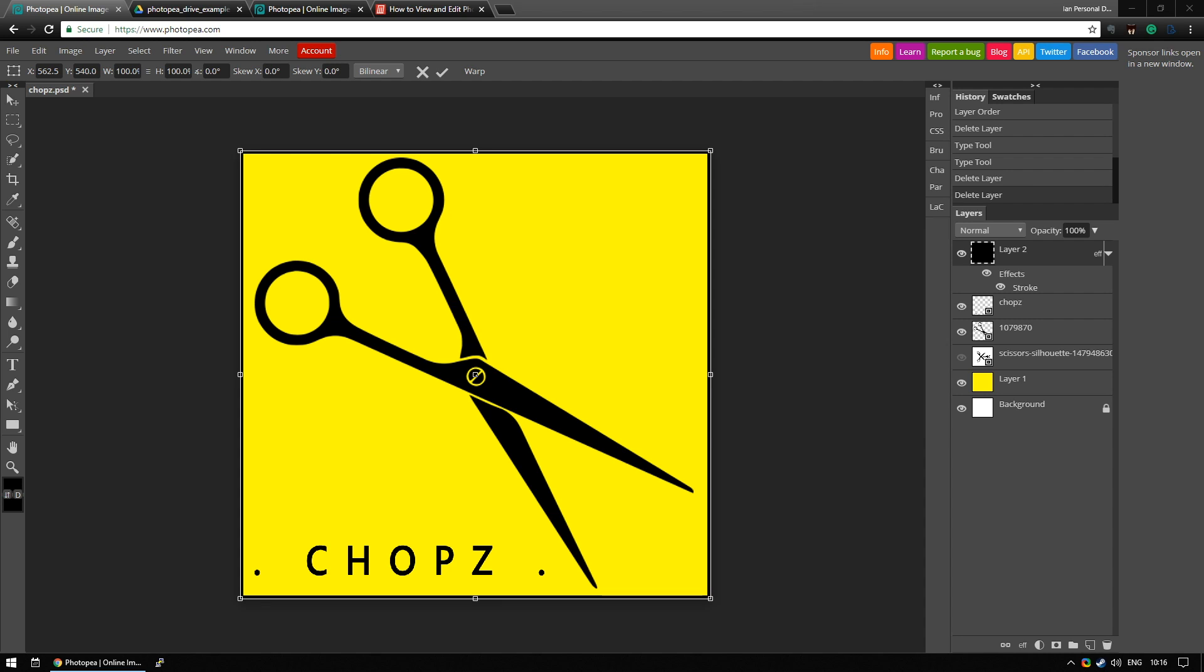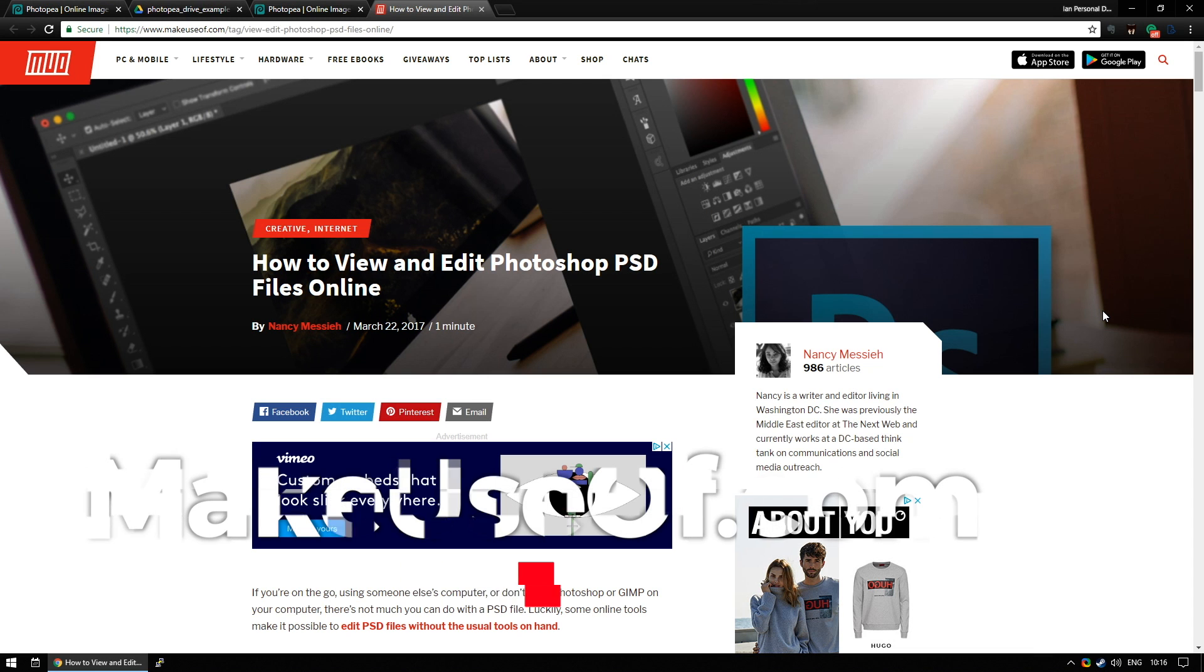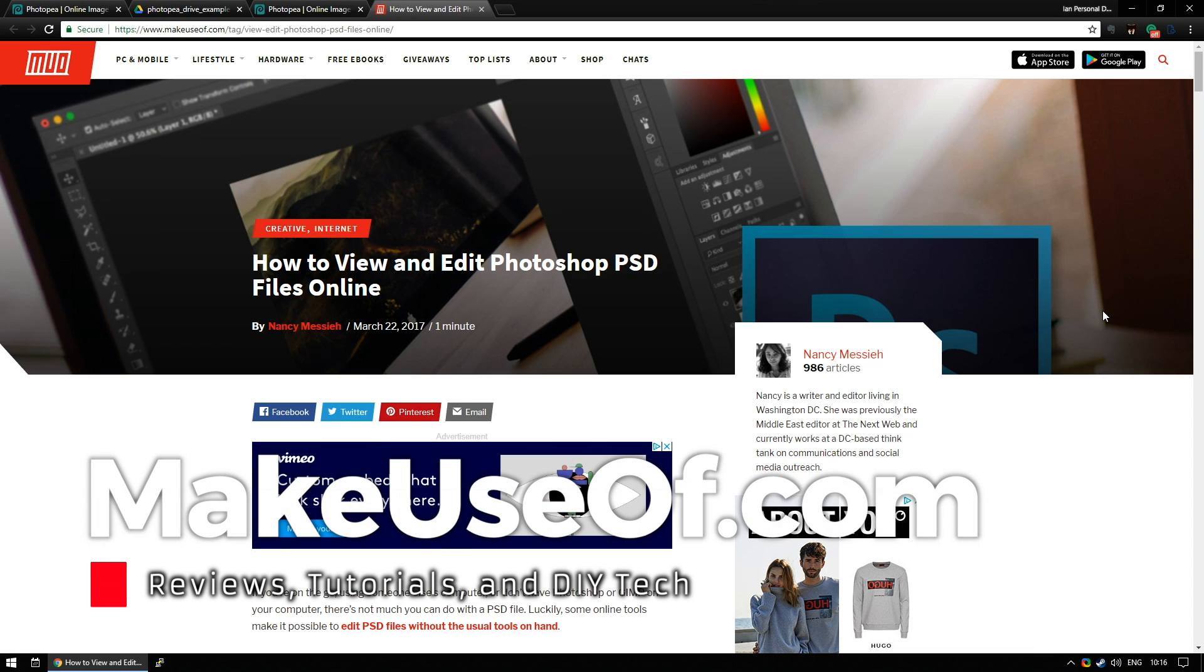So I hope this video introduction has been useful to you. If you'd like to read the article that goes alongside it there is an article on the main MakeUseOf website that will be linked in the description but for now if you've enjoyed this video please consider subscribing. Every week we have tech tips, we have giveaways and we have reviews videos but for now thank you all so much for watching.